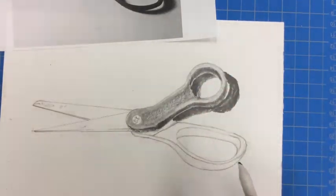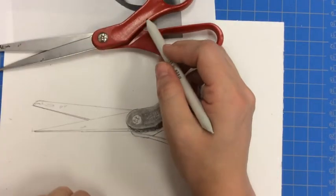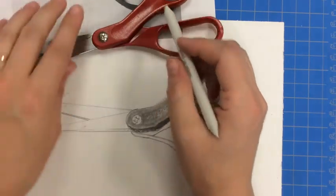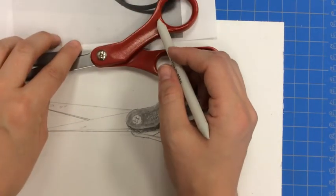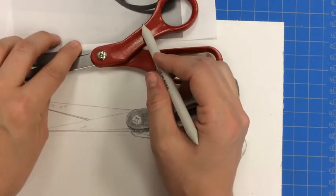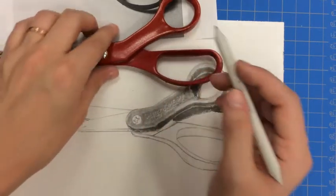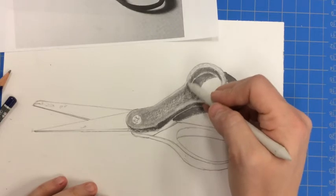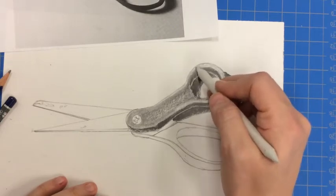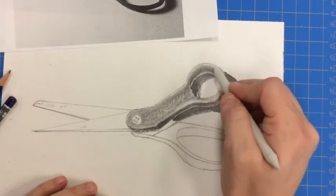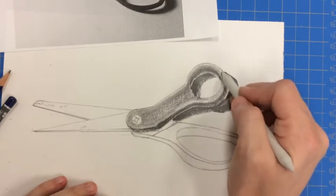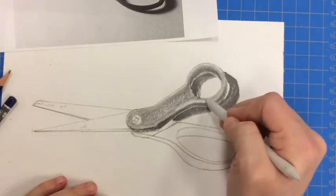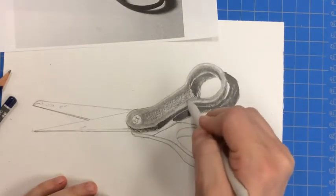In some of the edges, you can see where the light's kind of reflecting off of this really thin area. Especially when I put the actual scissors here, you can see a little bit of that reflection. So I'm going to leave the very edge of the handle as my highlight. I'm going to have a little bit of that white of the paper showing through to really capture that dimension that I'm seeing.